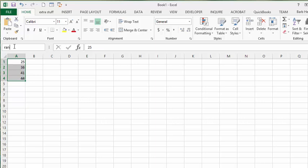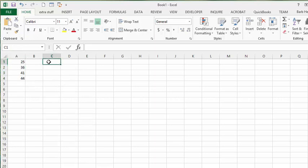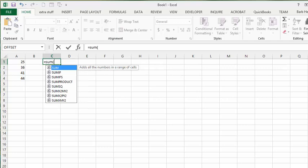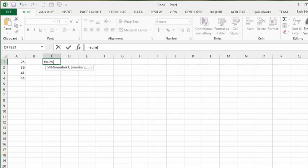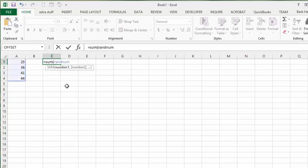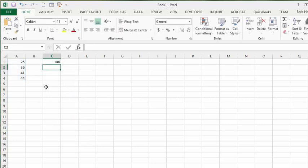Press Enter to name the range. Then if we want to use it, we can do SUM and enter 'random numbers' — there you have your sum of those numbers. Close the bracket and you're done.